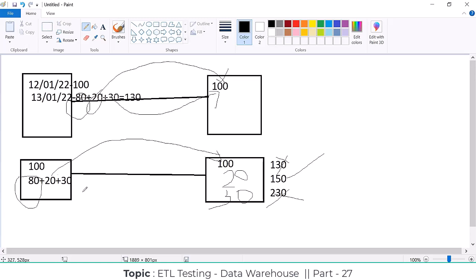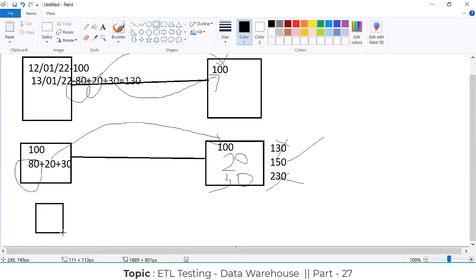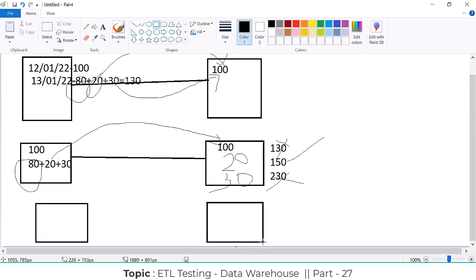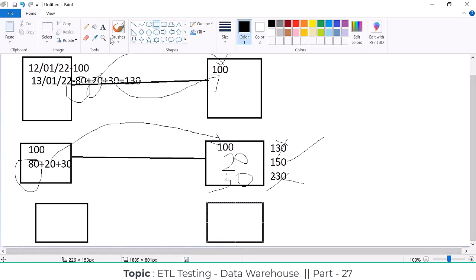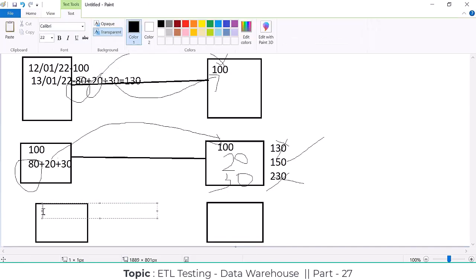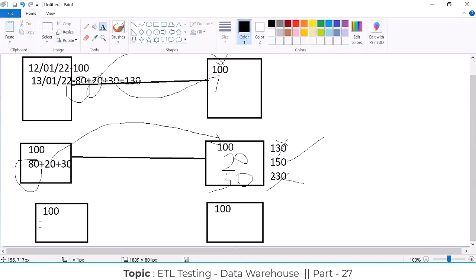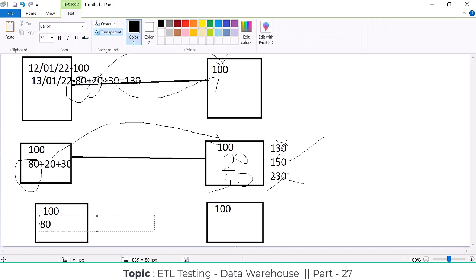You need to understand this concept from a real-time point of view. Now SCD Type 3 — same scenario. In SCD Type 3, we are going to maintain the original record and the updated record with an effective date. The structure of the table is going to change. Same scenario: 100 records on day one, 80 unchanged, 20 modified, and 30 new. If you implement SCD Type 3, what happens?